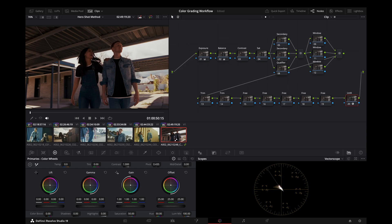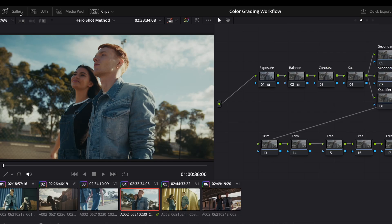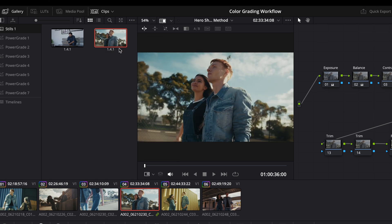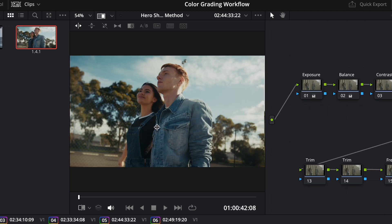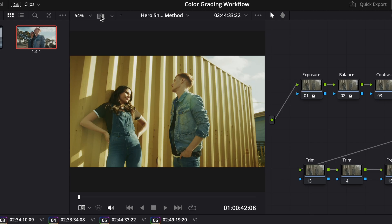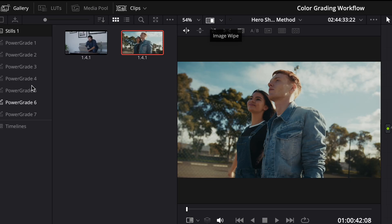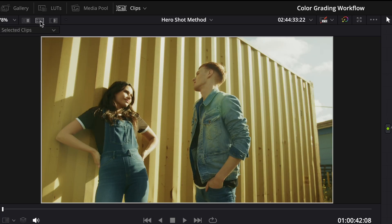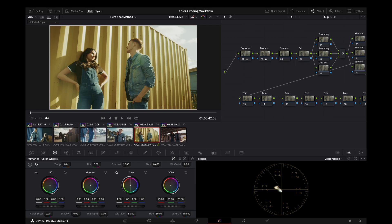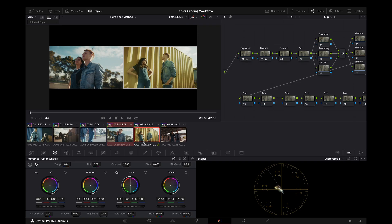There are a couple of ways that you can approach this. One is going to your gallery and playing your still for your hero shot, selecting the clip that you want to match to. I like to have a full screen wipe, but you could do half and half if you want, or the various other options. You could wipe back and forth and try to match that way. Another option that I like to consider is to use the split screen option and choose selected clips, and select your hero shot and the shot that you're going to match. That way they're both on the screen at the same time. The downside is that your image is about half the size. This is the method I tend to use more often, so I will start with that.